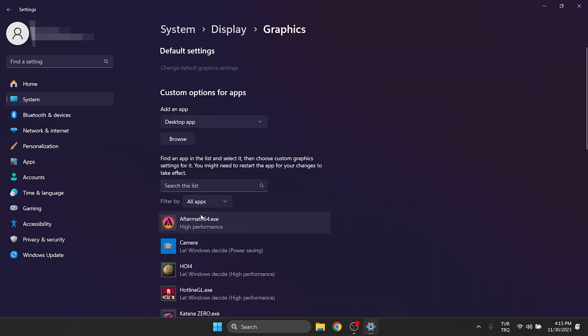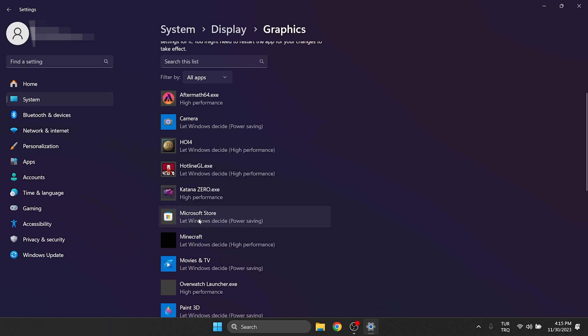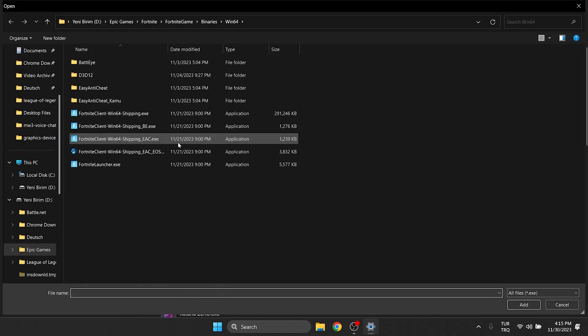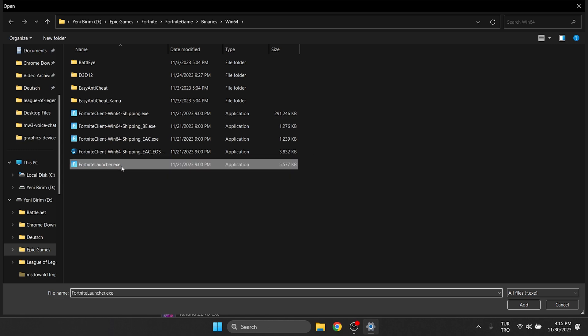Here we have a list of our programs and games. If our game or program is not in this list, we have to add it manually. To do this, we click Browse. After clicking Browse, we need to find the file location of the game or program we want to add. After opening the file location, we select our game or program and click Add.